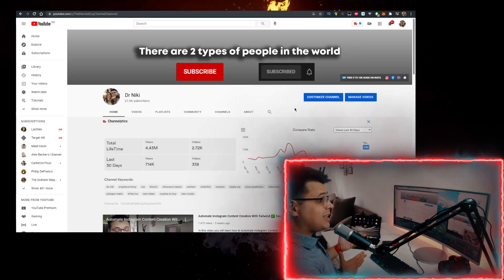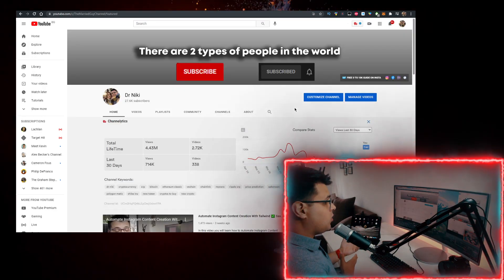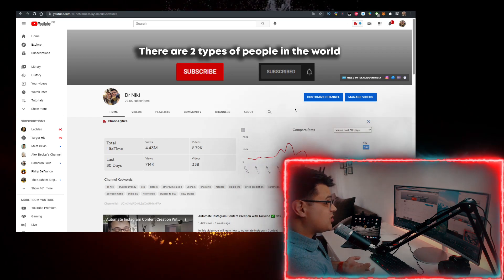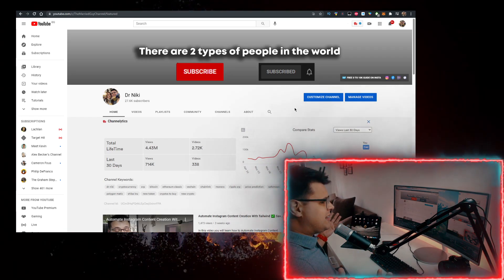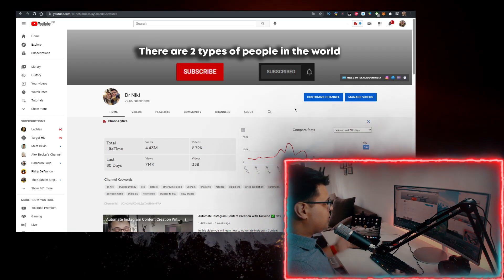But before we start, keep in mind that this video is no financial advice, just a random dude on the internet sharing his opinion.